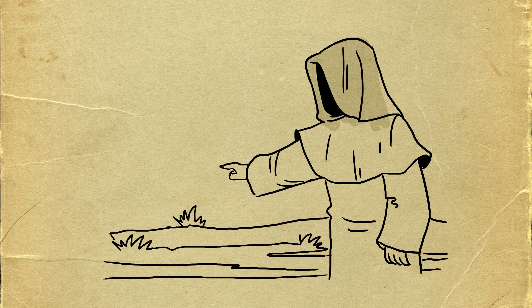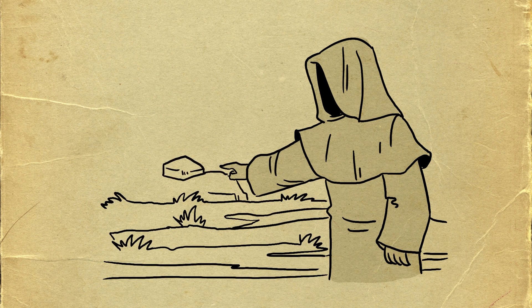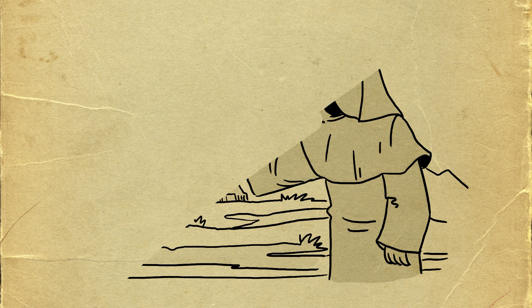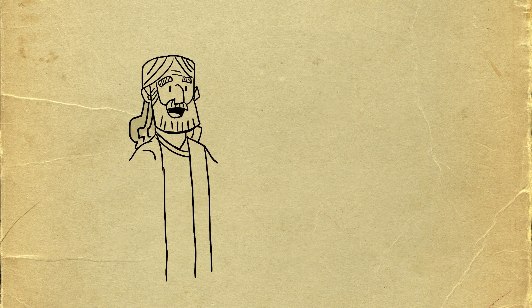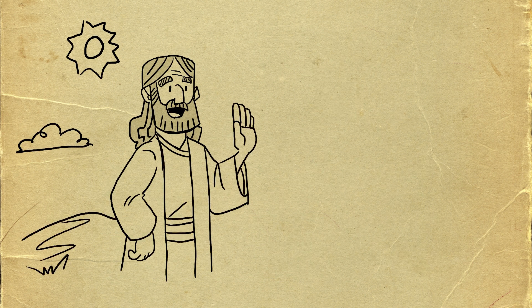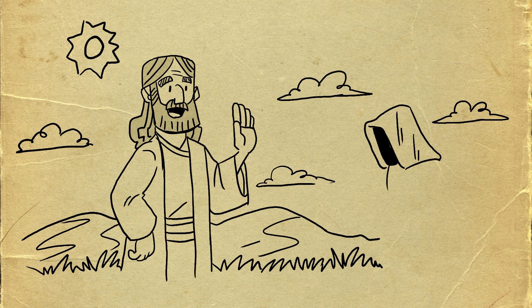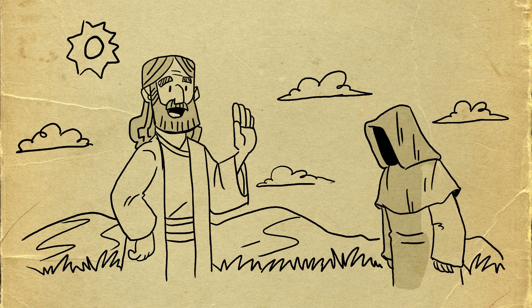First, the devil told Jesus, If you're really the Son of God, tell this stone to become bread. But Jesus said, People do not live by bread alone, but by every word that comes from the mouth of God. Jesus had read this in Scripture, so He knew how to answer the devil with truth.